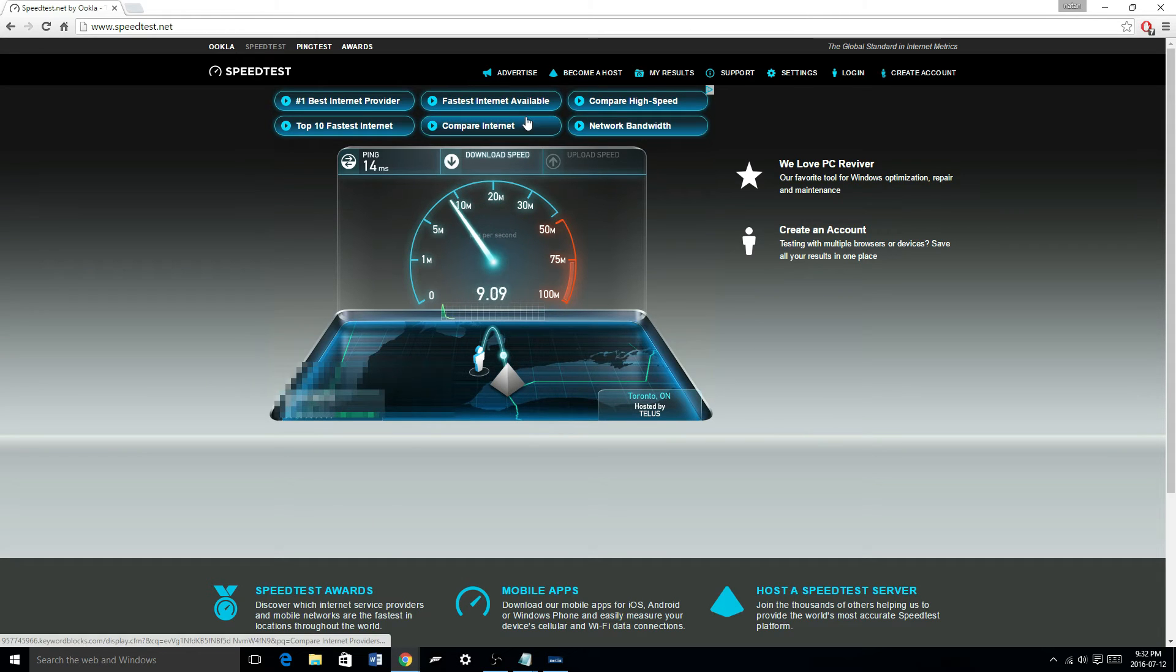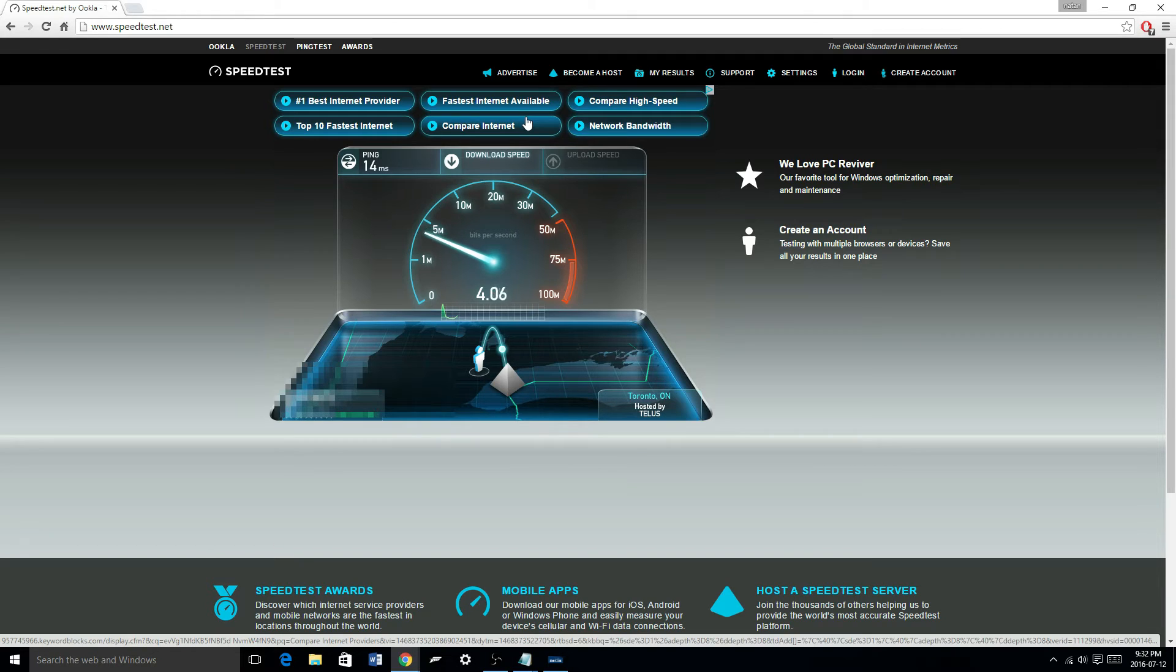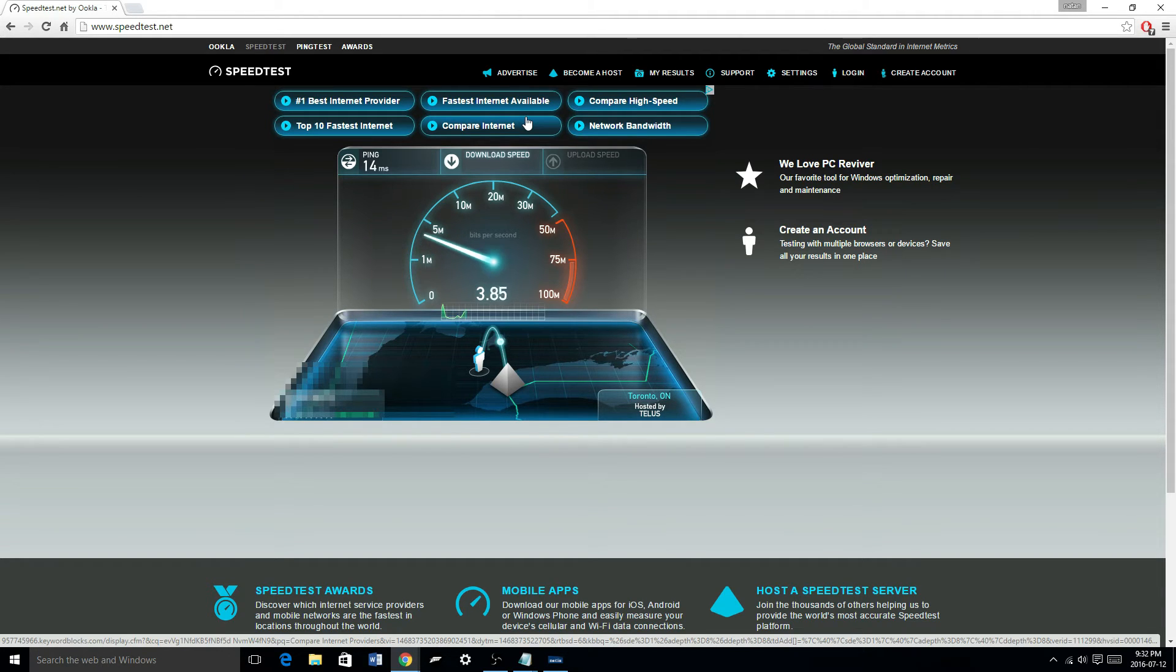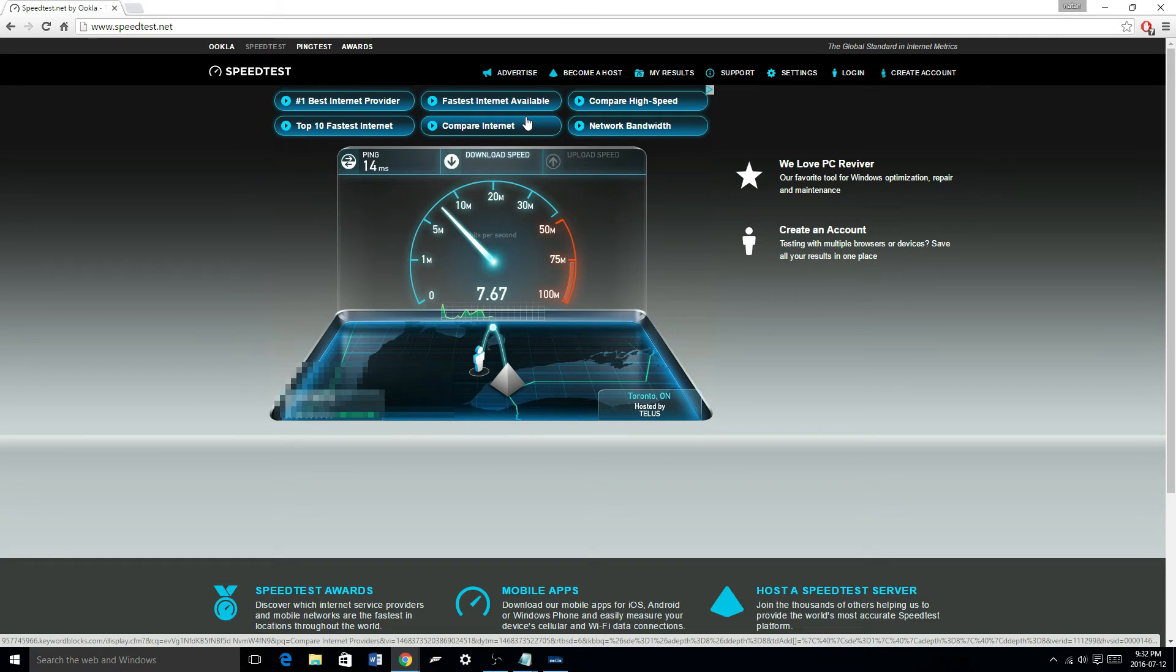Alright, so as you can see it started off kind of high, I'm kind of surprised. But yeah, I'm getting my normal 4, actually yeah, 3, wow, usually I'm getting about 4 to 5 megabits per second. Yeah, it's sometimes higher, sometimes lower, but it's pretty low. 7 megabits per second internet speed.